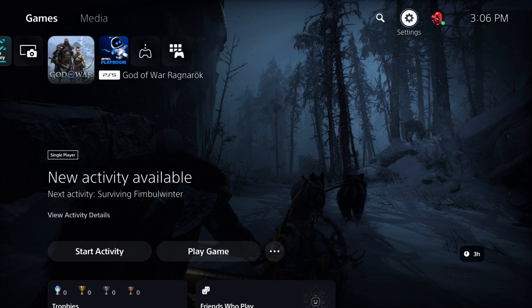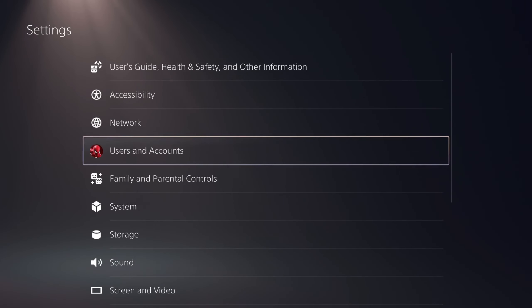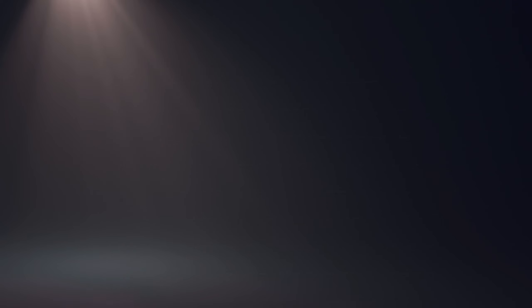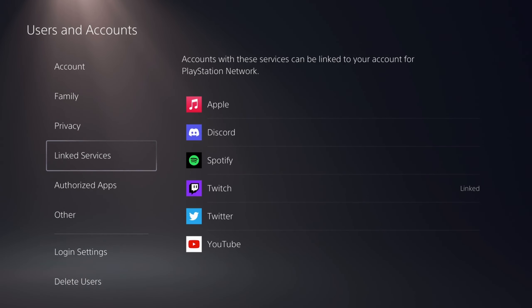The very first thing you're going to want to do is directly on your PS5, come to where it says Settings. You're then going to come to where it says User and Accounts, and then you want to come to where it says Linked Services.